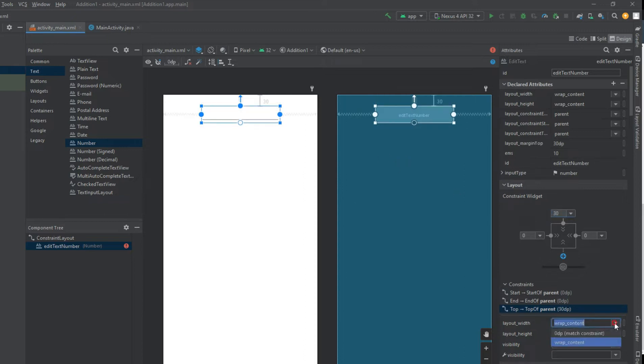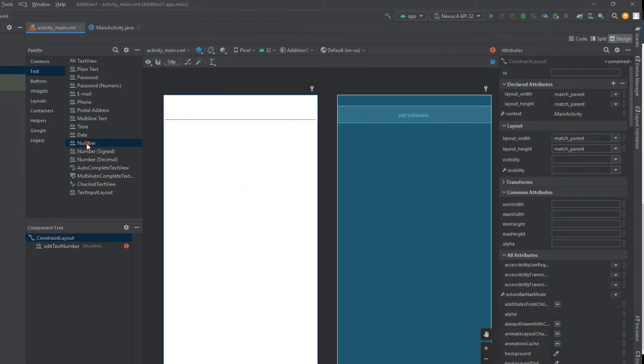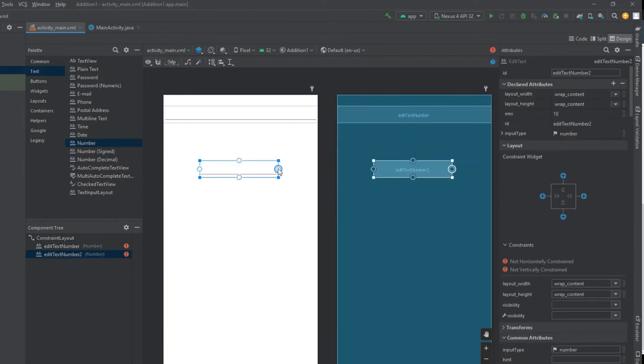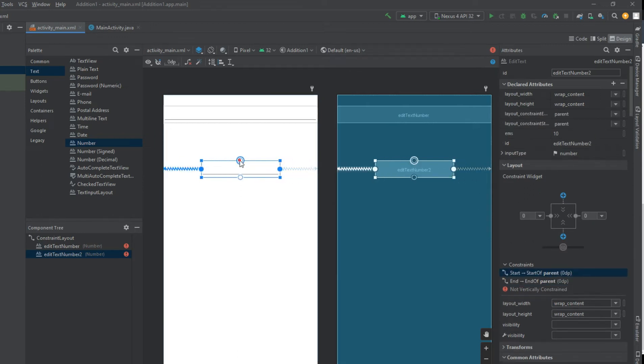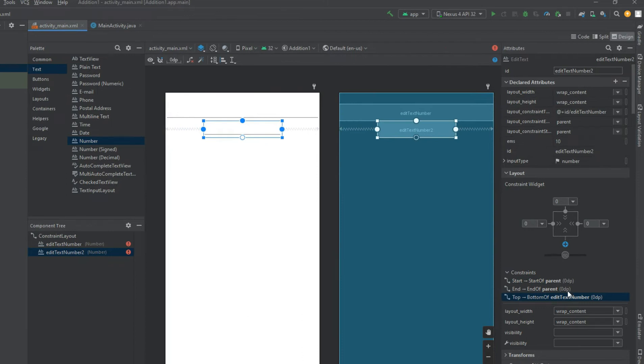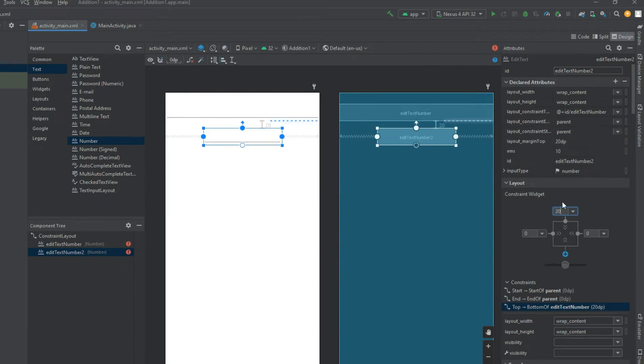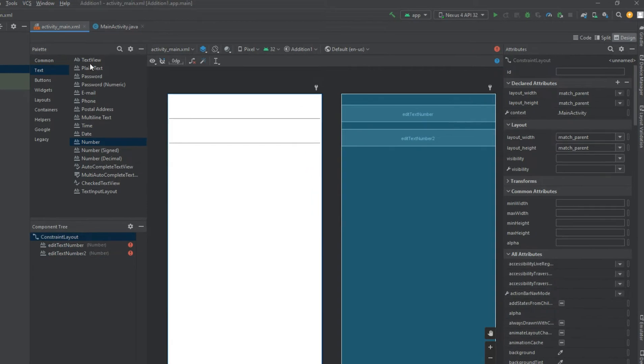A ConstraintLayout is a view group which allows you to position and size widgets in a flexible way. ConstraintLayout is available as a support library that you can use on Android systems starting with API level 9, Gingerbread. As such, we are planning on enriching its API and capabilities over time.